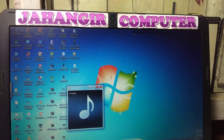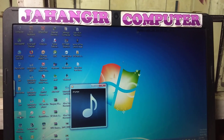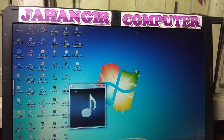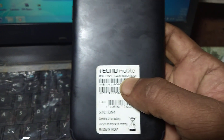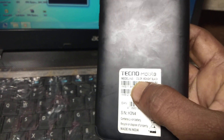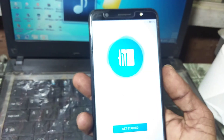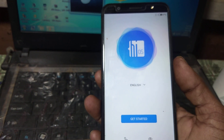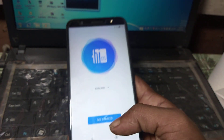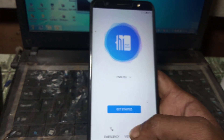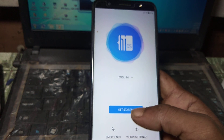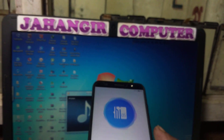Hey, what's up guys, welcome back to my channel. In this video I'm going to show you how we can bypass Techno Itel IT1 mobile without any computer and without any software box. I have the mobile in my hand and it's asking to verify the Google account. If you haven't subscribed my channel then please do subscribe and share the video with your friends.